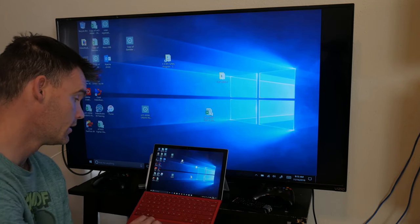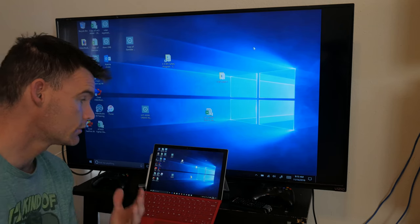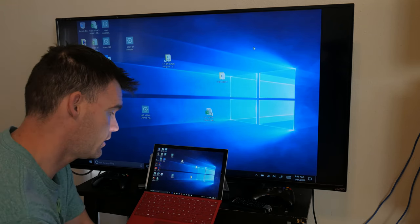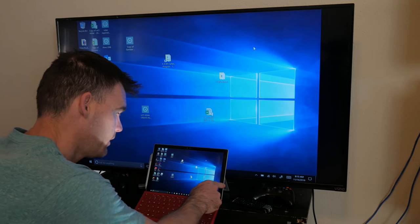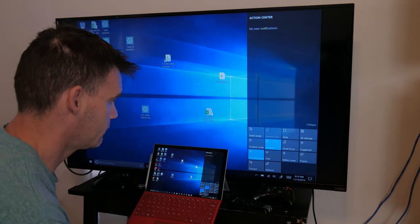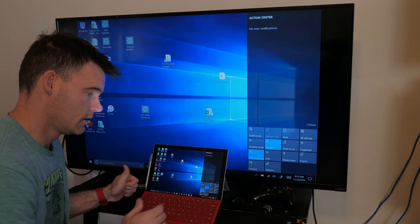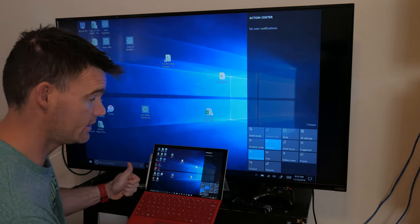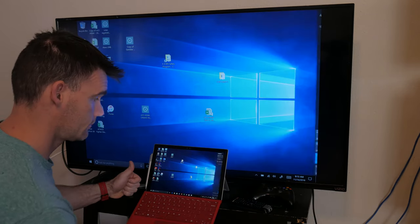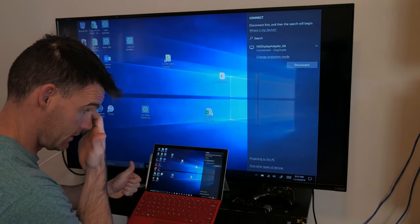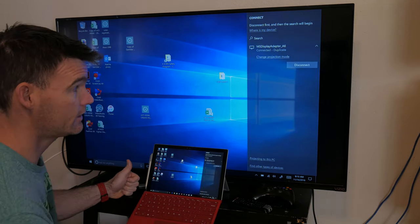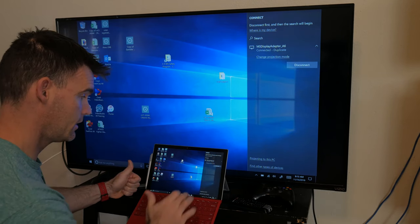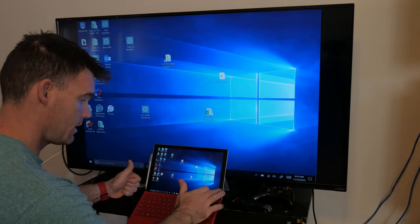Connecting this is super easy. If you've got Windows 10, you'll swipe in from the right to the left, and then where it says Connect, you'll click Connect. Obviously I've already got it connected, but it shows up right there. So if I want to connect or disconnect, it's right there.